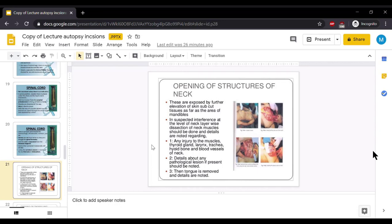If there is some suspicious interference at the level of the neck, then layer by layer dissection of the neck muscles should be done. Details are noted regarding any injury to the muscles, thyroid gland, larynx, trachea, hyoid bone, or blood vessels of the neck. Any pathological lesion present should be observed. Then the tongue is removed and details are observed.